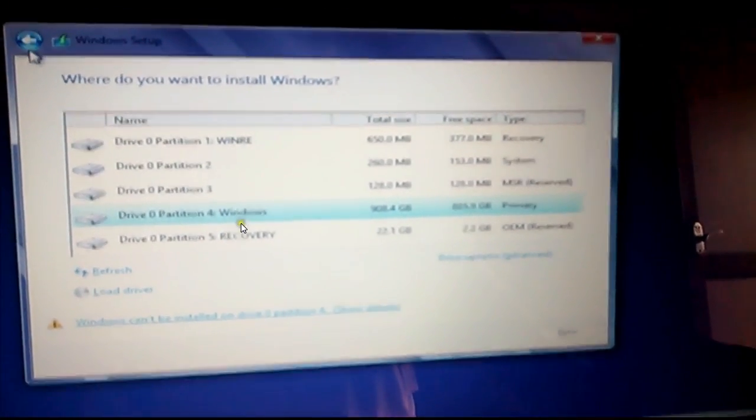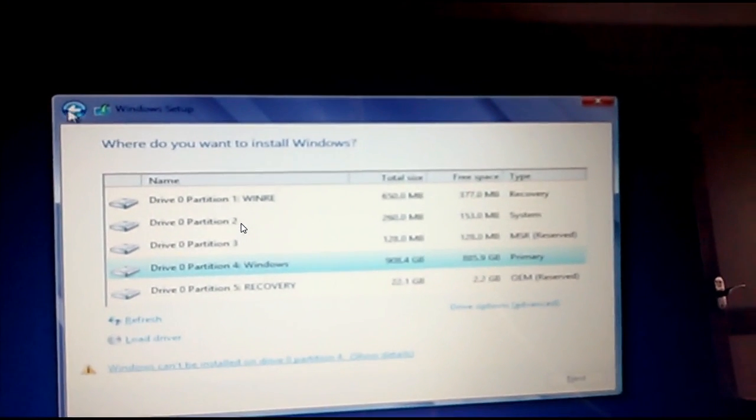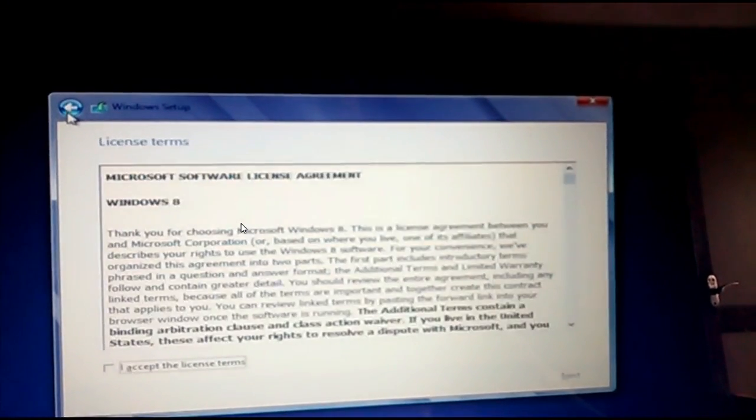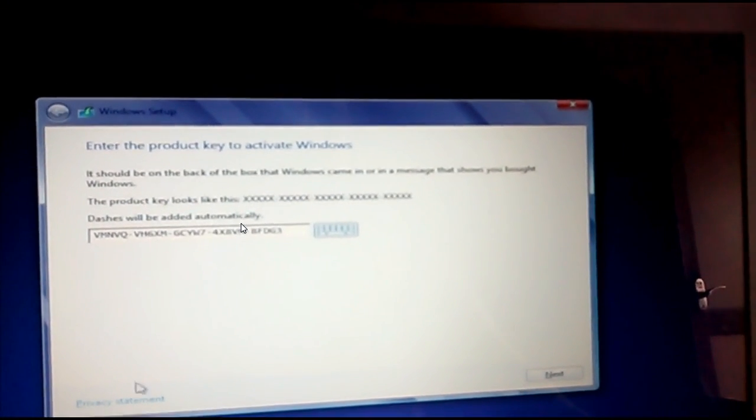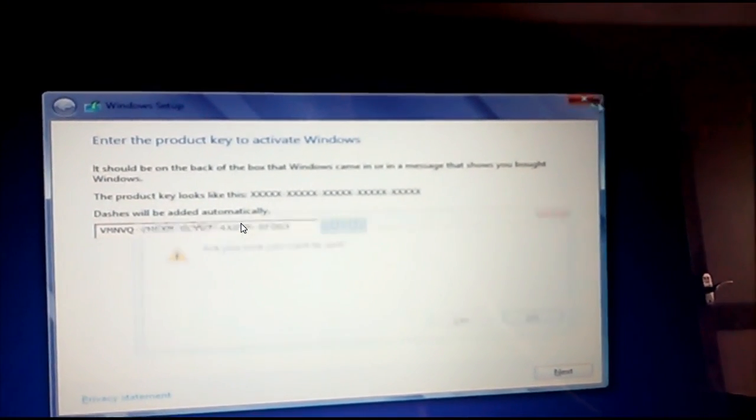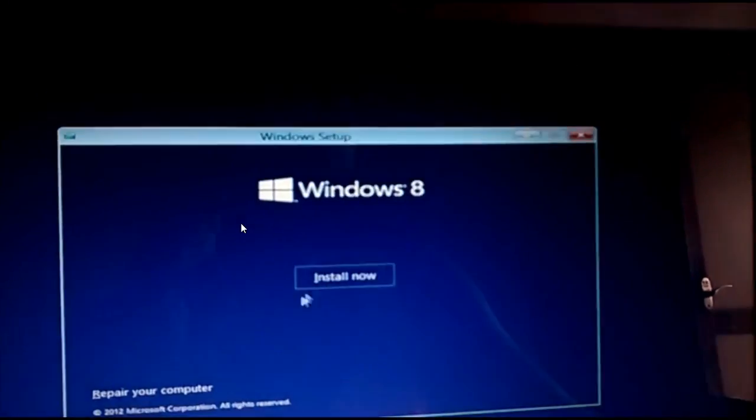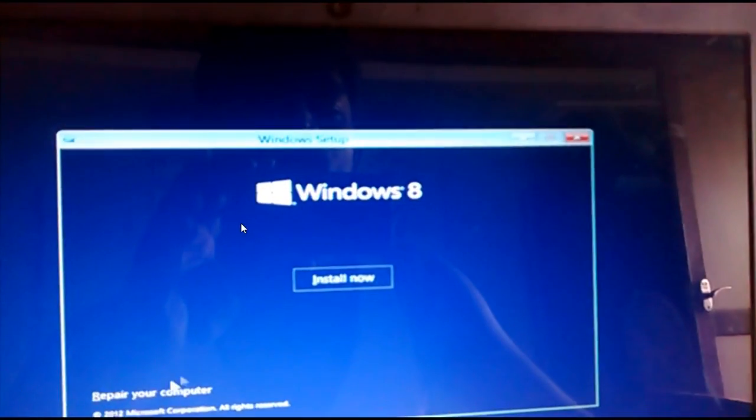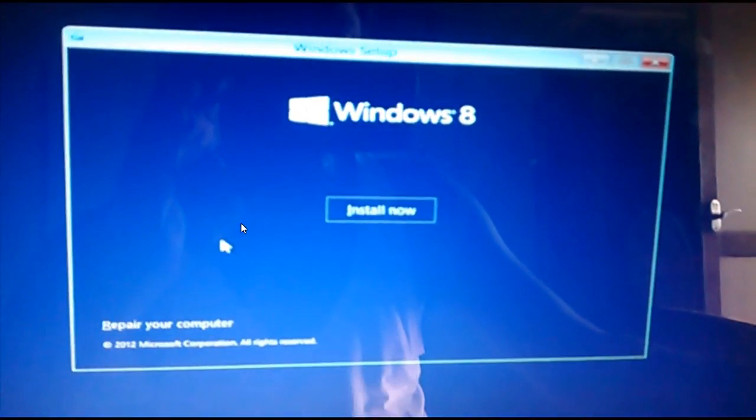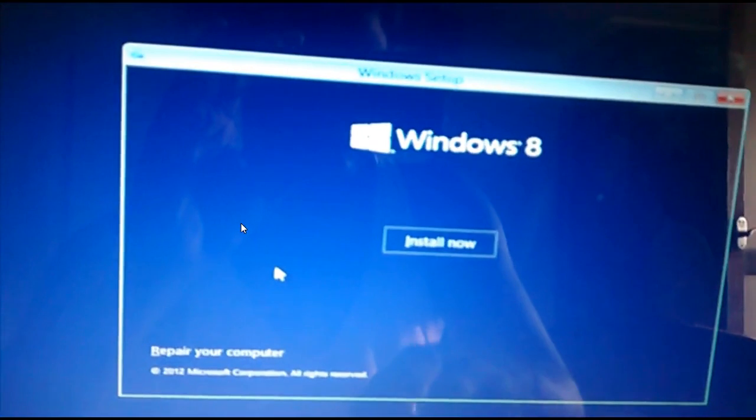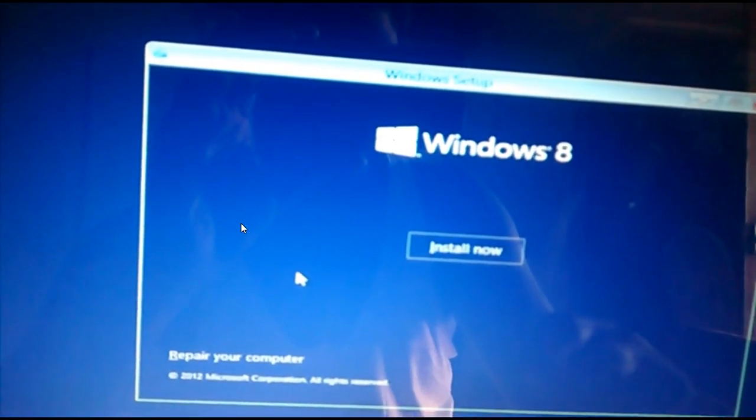On your keyboard, just press Shift plus F10, which will enter into the command prompt. Shift plus F10.